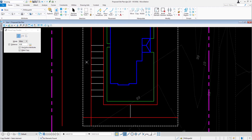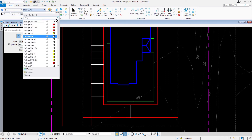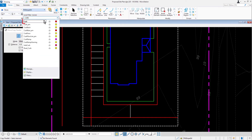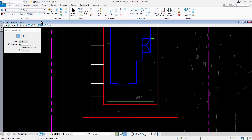Now we're going to finish the parking bay that is west of the building pad. Switch the active level so that it is set to Curb. Identify the last line that you offset, then move in a downward direction and issue a data point.